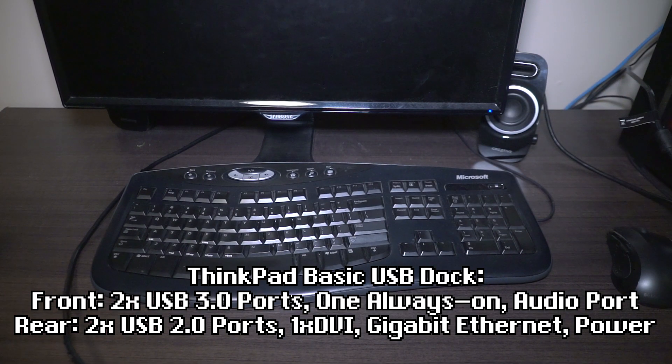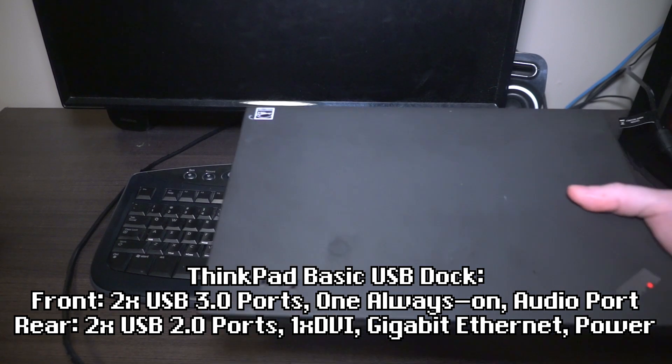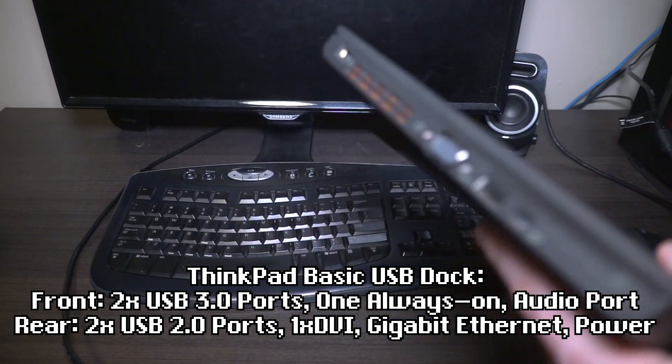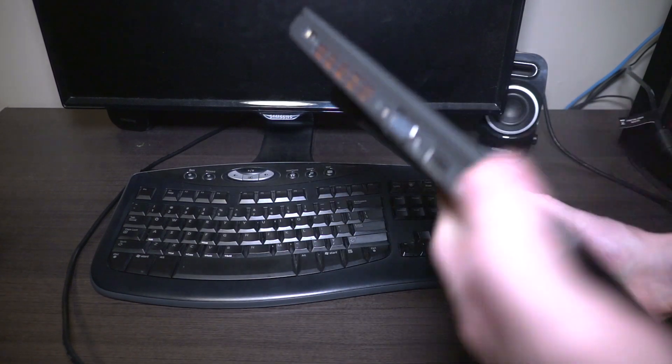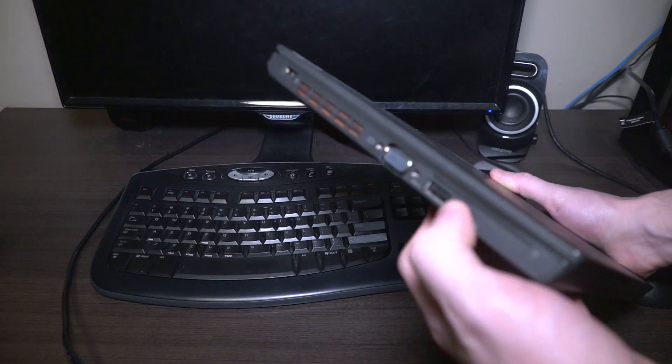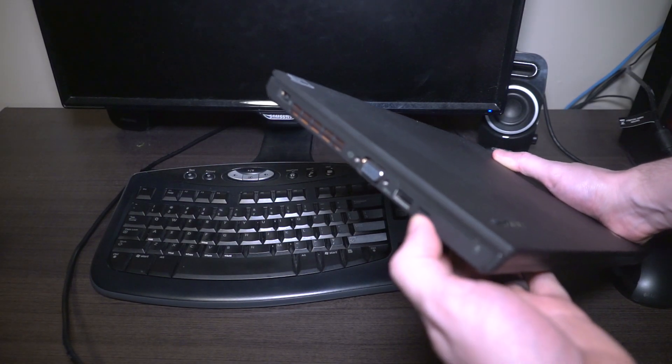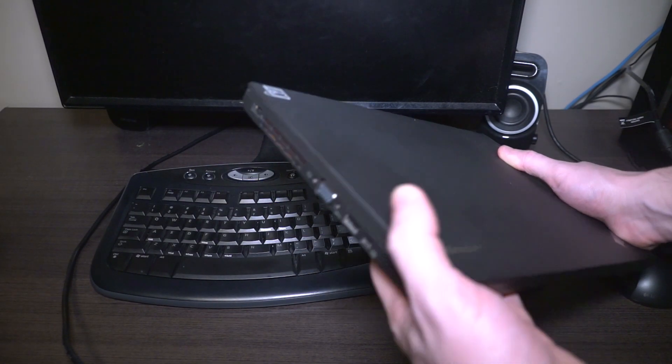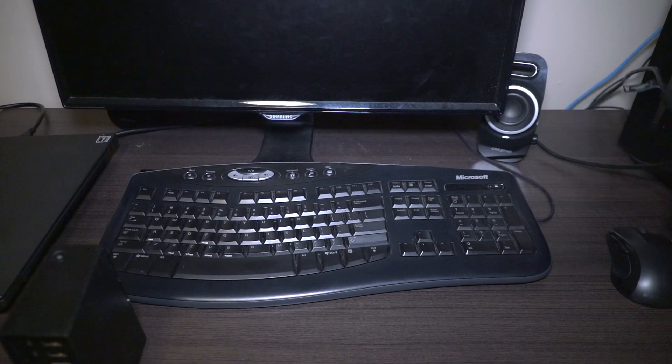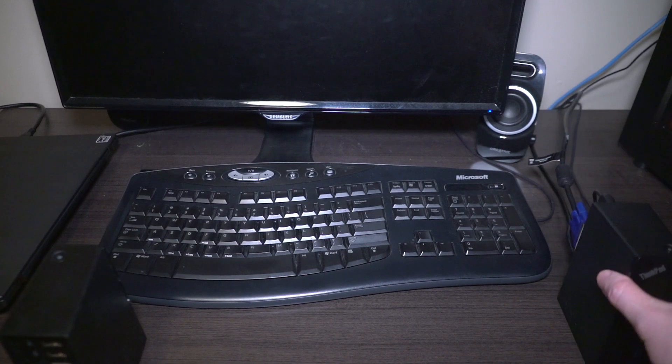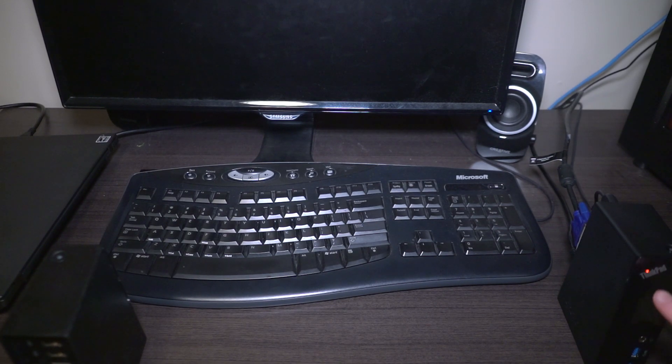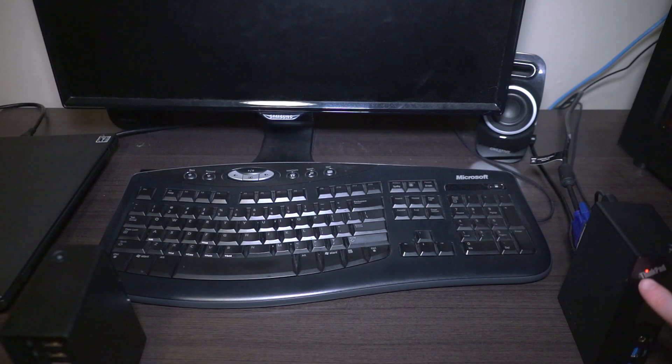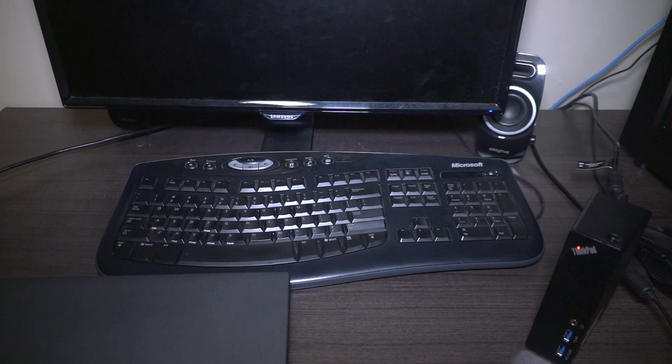The computer we're using will be the X240. As we can see on this side we do have a super speed USB 3.0 port that should be able to do the job. We're going to go ahead and take our dock and press the power button. The ThinkLight has turned on.